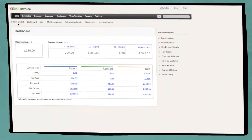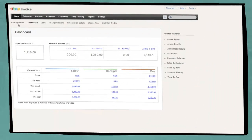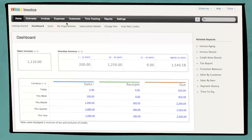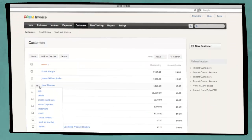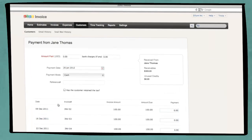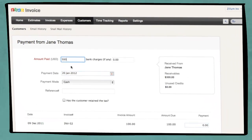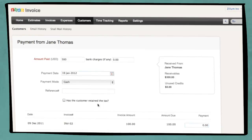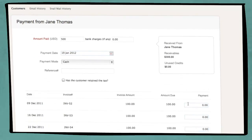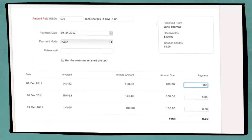When Jim receives the payment, he navigates to the Customer tab in Zoho Invoice and decides to record the payment details against Jane's account. He enters the total amount received from Jane, chooses the payment date and the mode, then scrolls down to enter the amount paid for each outstanding invoice.